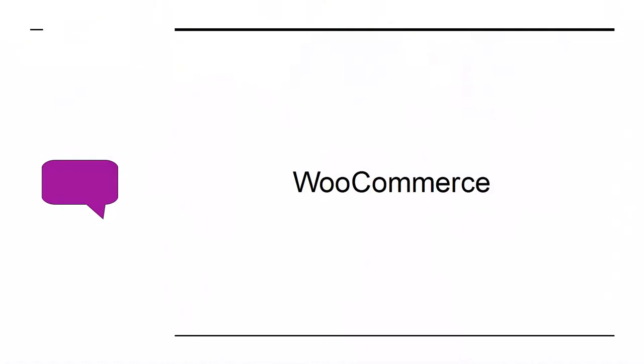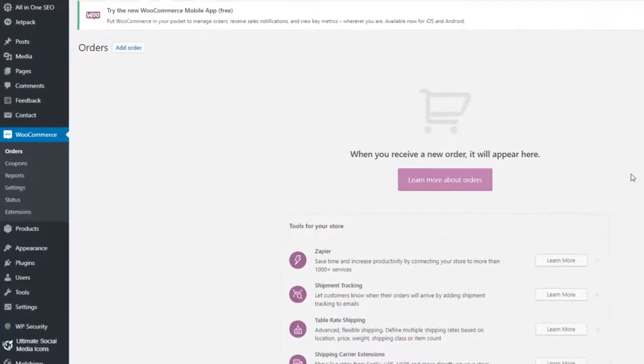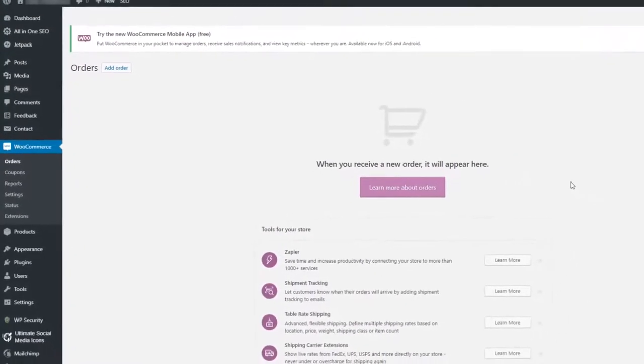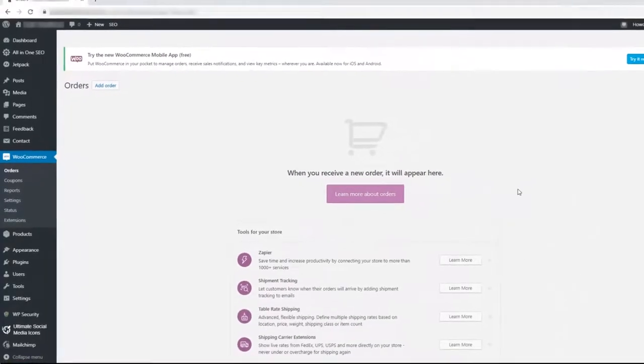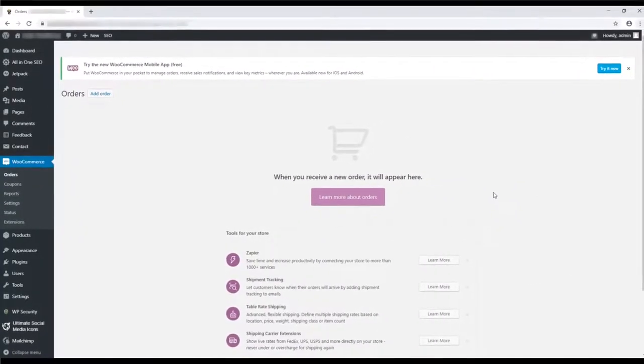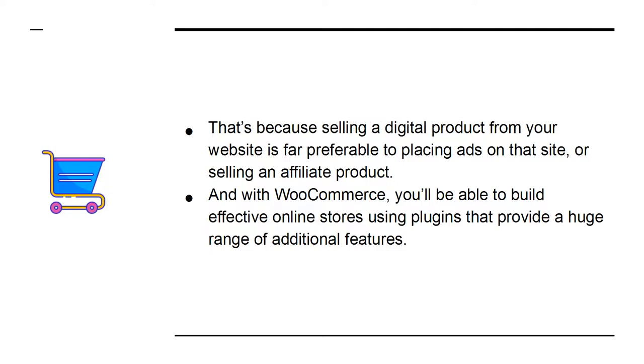WooCommerce is an online shop that is a plugin for WordPress. It also offers one of the best ways to monetize your website. That's because selling a digital product from your website is far preferable to placing ads on the site or selling an affiliate product. And with WooCommerce, you'll be able to build effective online stores using plugins that provide a huge range of additional features. Want to promote your products in your site sidebar? Easy.